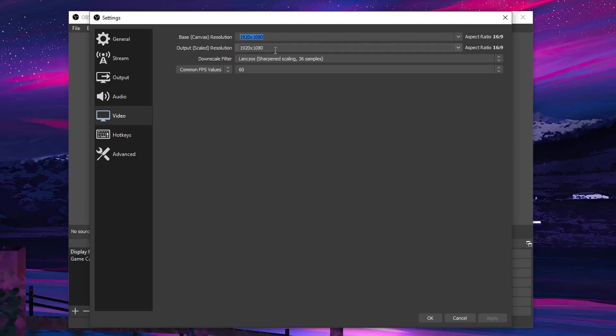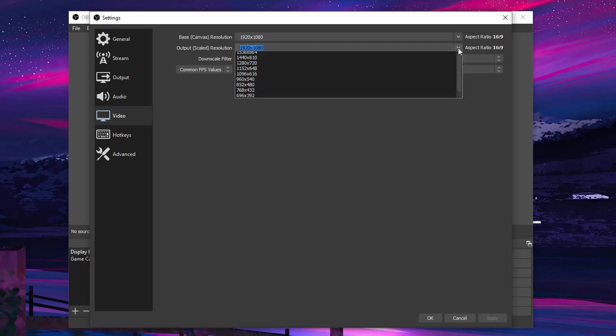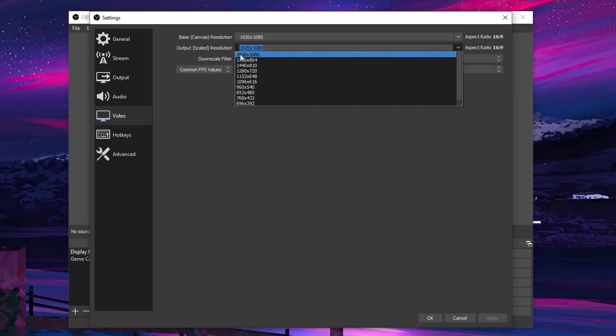As for the output scale resolution, this is the resolution that your video will be in after you are done recording. So for most of you guys, you want the 1080p quality, therefore just go ahead and set this to 1920x1080.